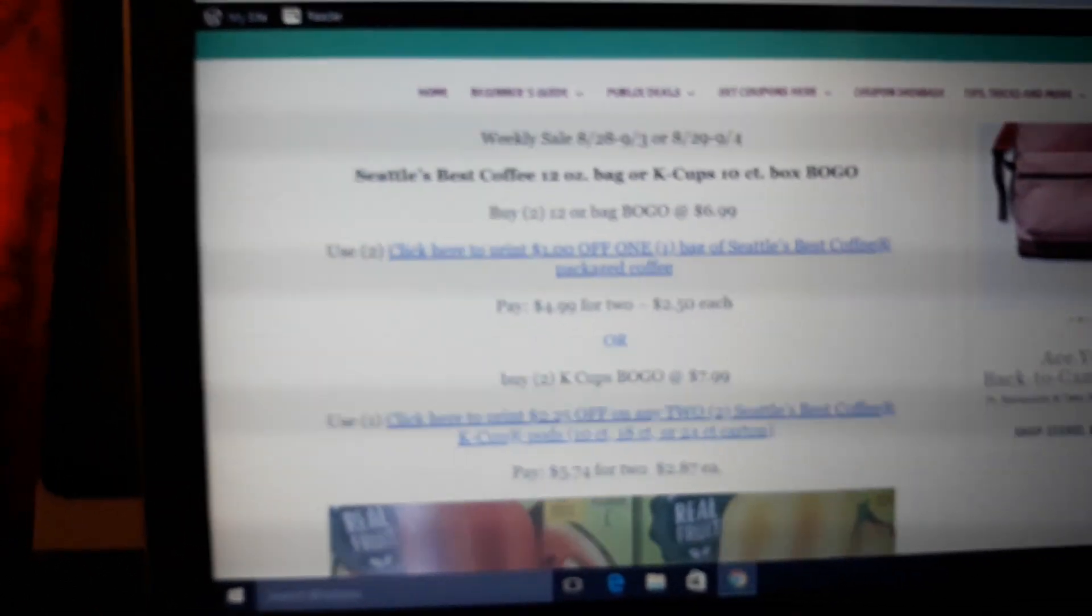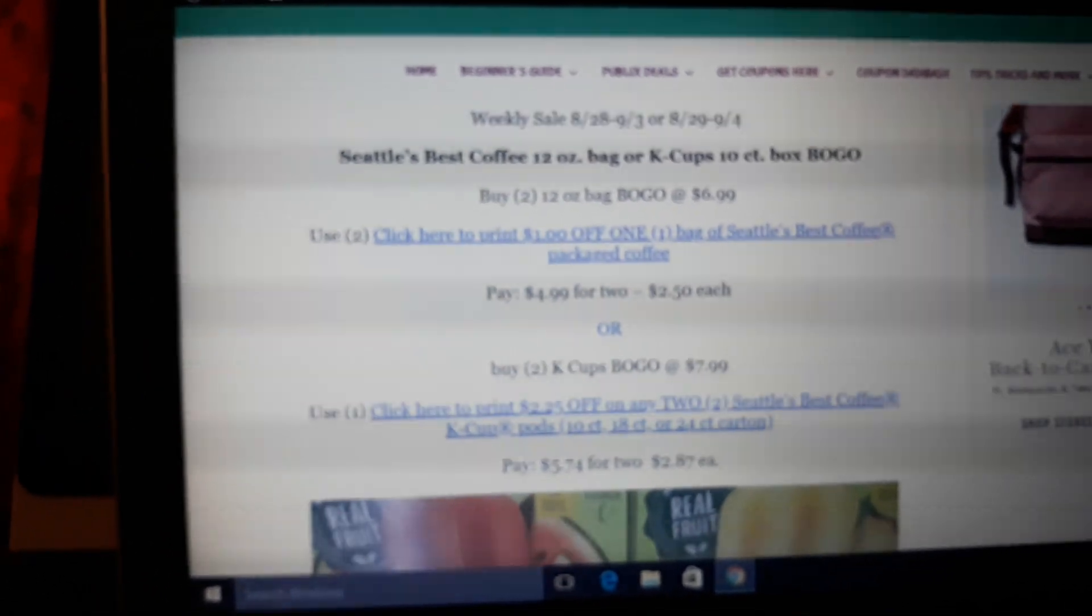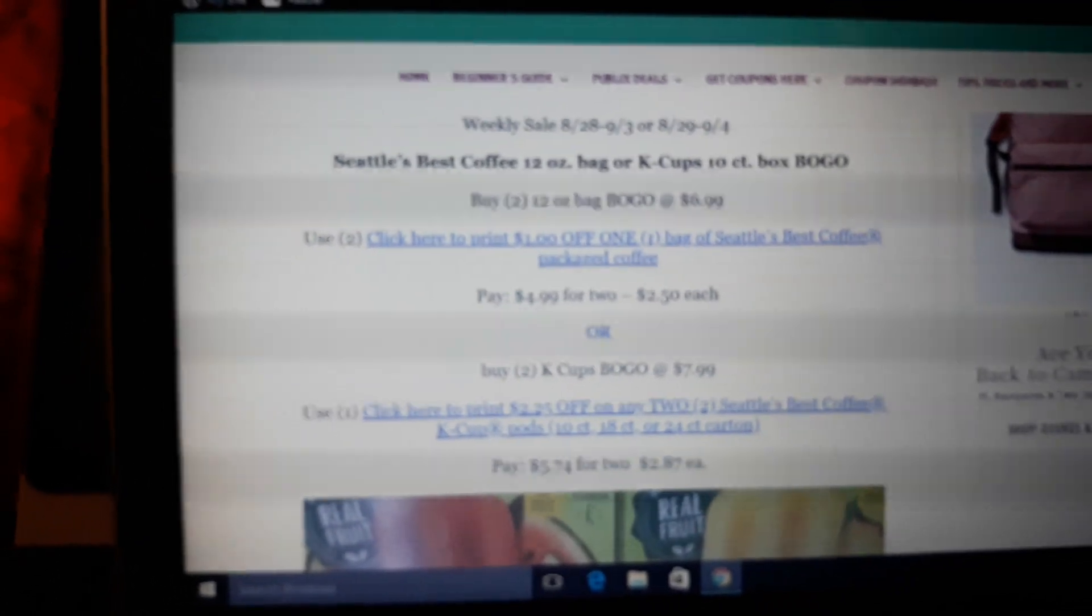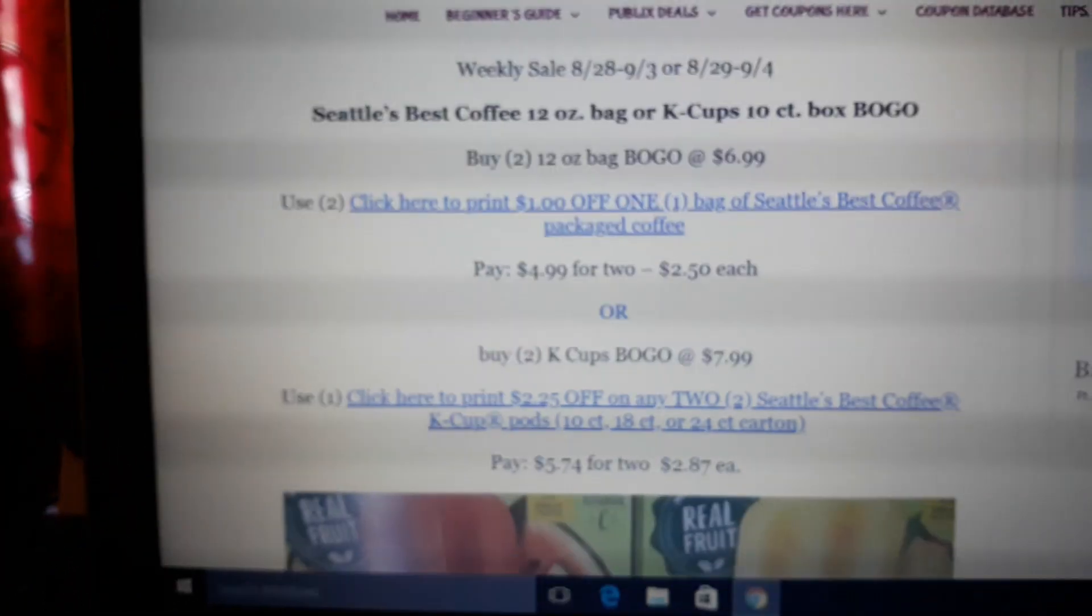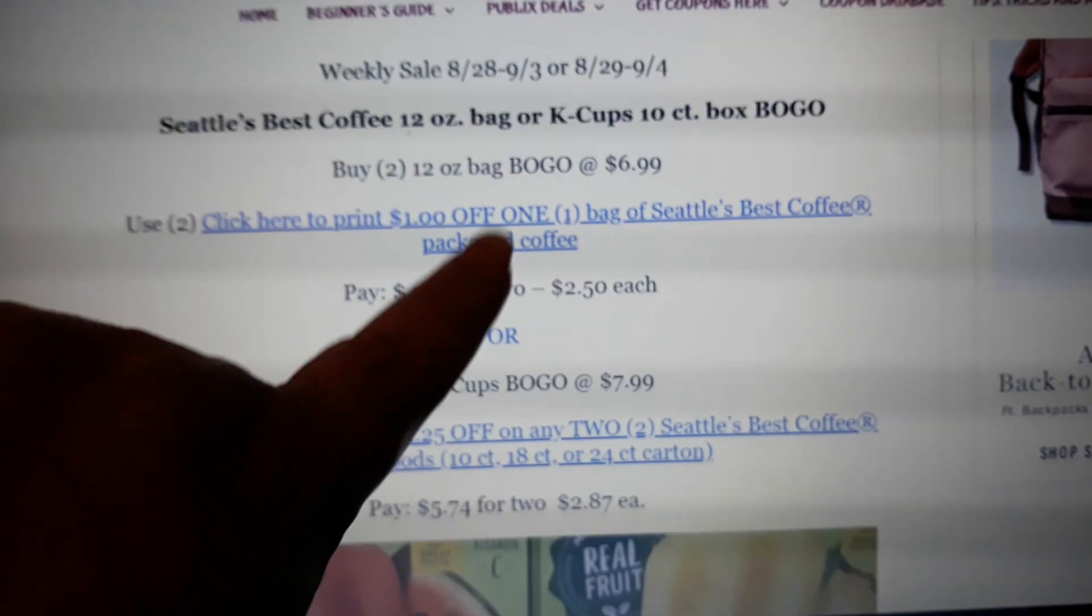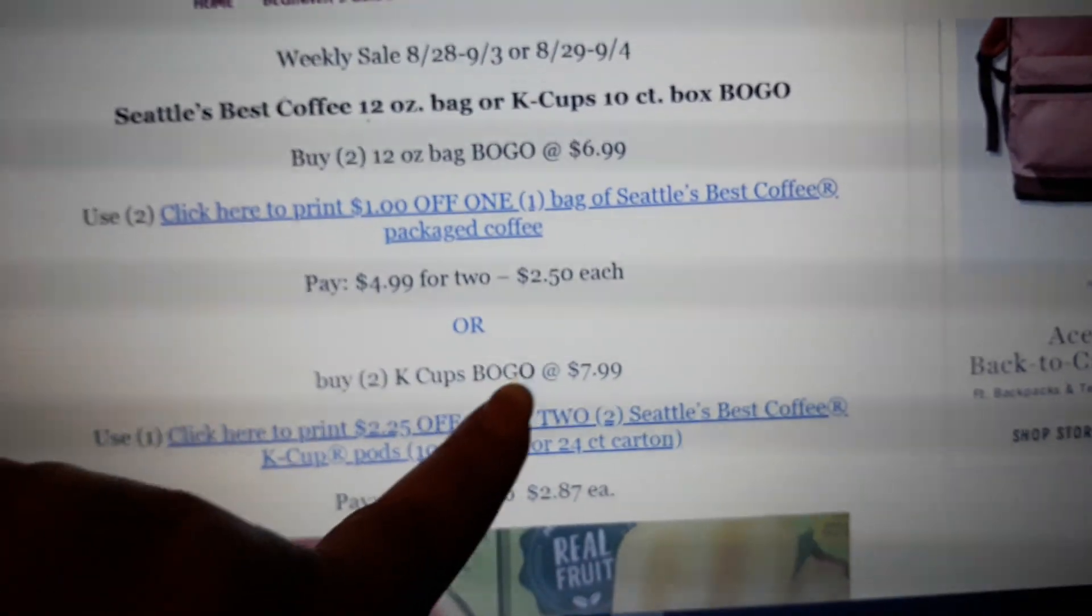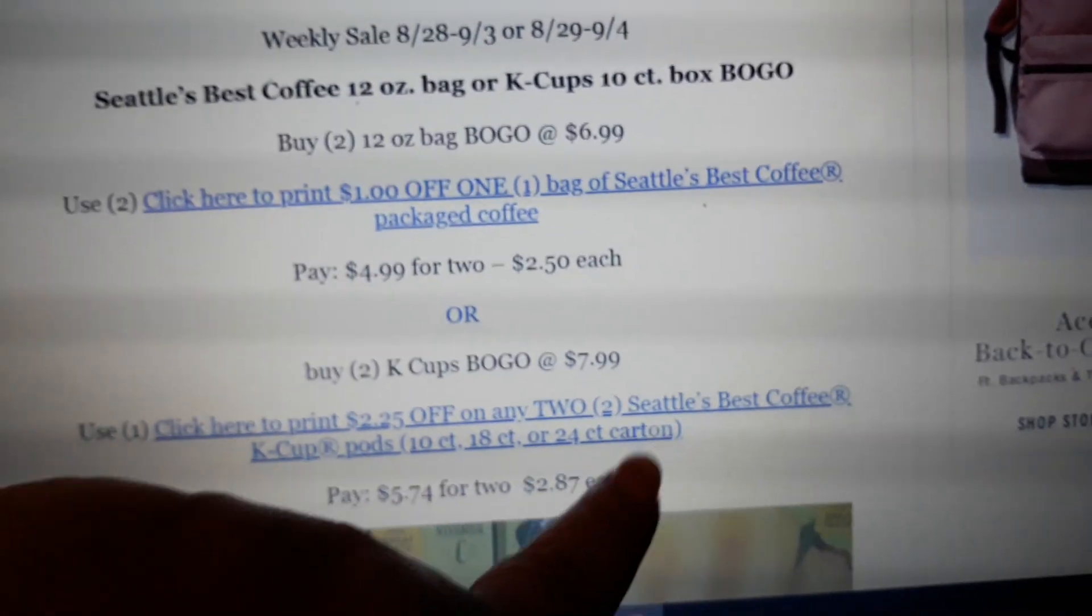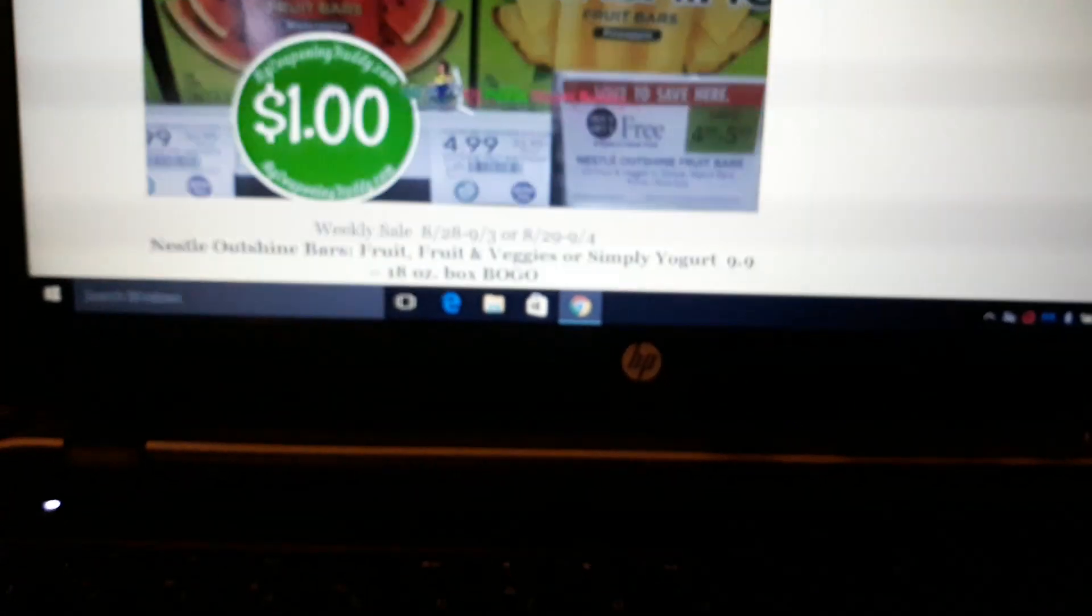I have needed a coffee deal. I am down to my last box from when we had that awesome coffee deal about a year ago. So Seattle's Best Coffee, the 12 ounce ground coffee bags or the K-Cups 10 count, both are BOGO. We have a $1 off 1 coupon on the ground coffee and a $2.25 off 2 coupon on the K-Cups. So if you buy a 12 ounce bag of the ground coffee at $6.99, use 2 of the $1 off 1 printable coupons, just click that link there, pay $2.50 each. Or you can buy 2 K-Cups at $7.99, use 1 of the $2.25 off 2 printable coupons, just click the link right there, and pay $2.87 each. A great deal on coffee.